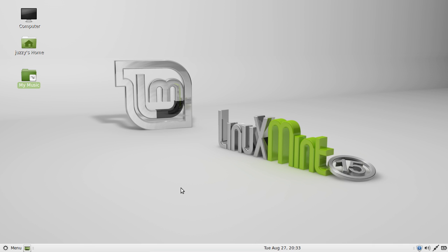G'day YouTube! This is just a quick video to show you guys how to create desktop shortcuts in Linux Mint 15.